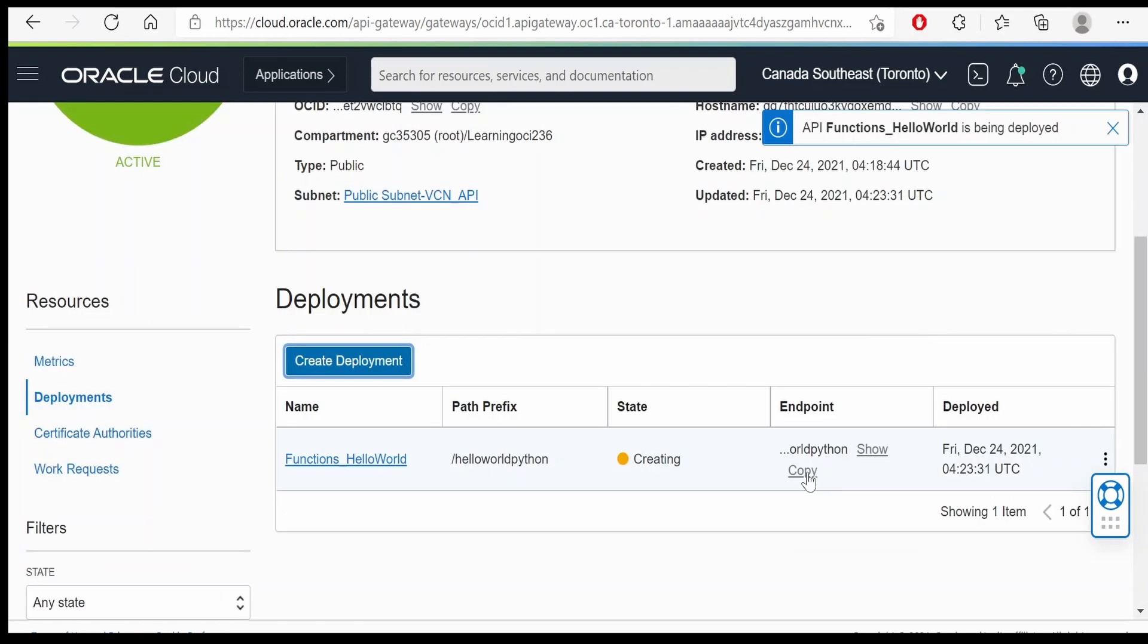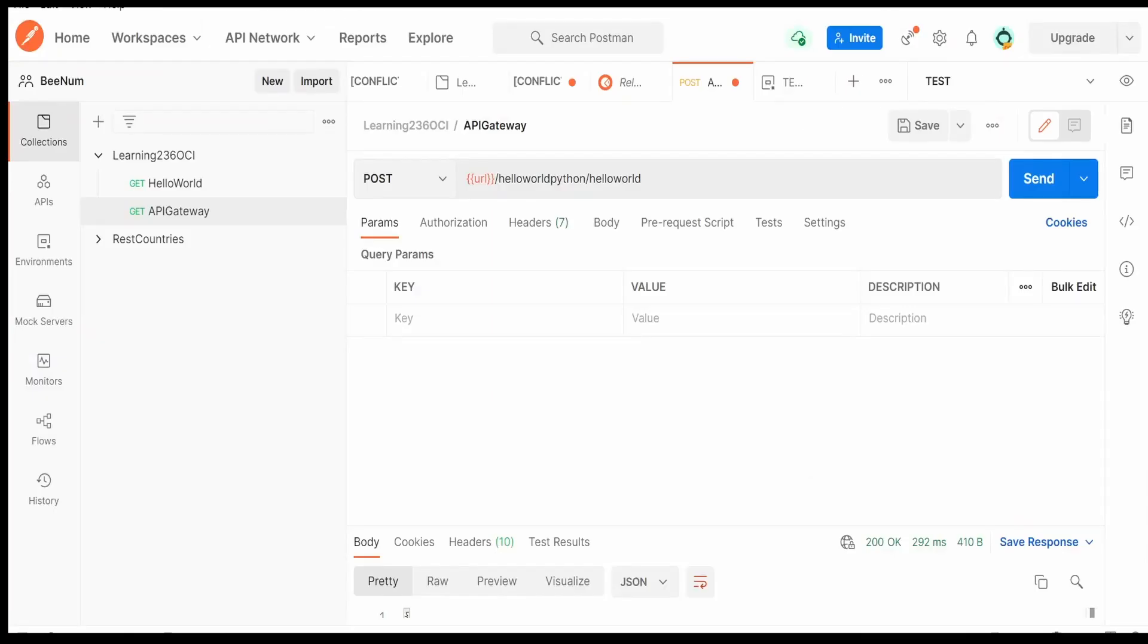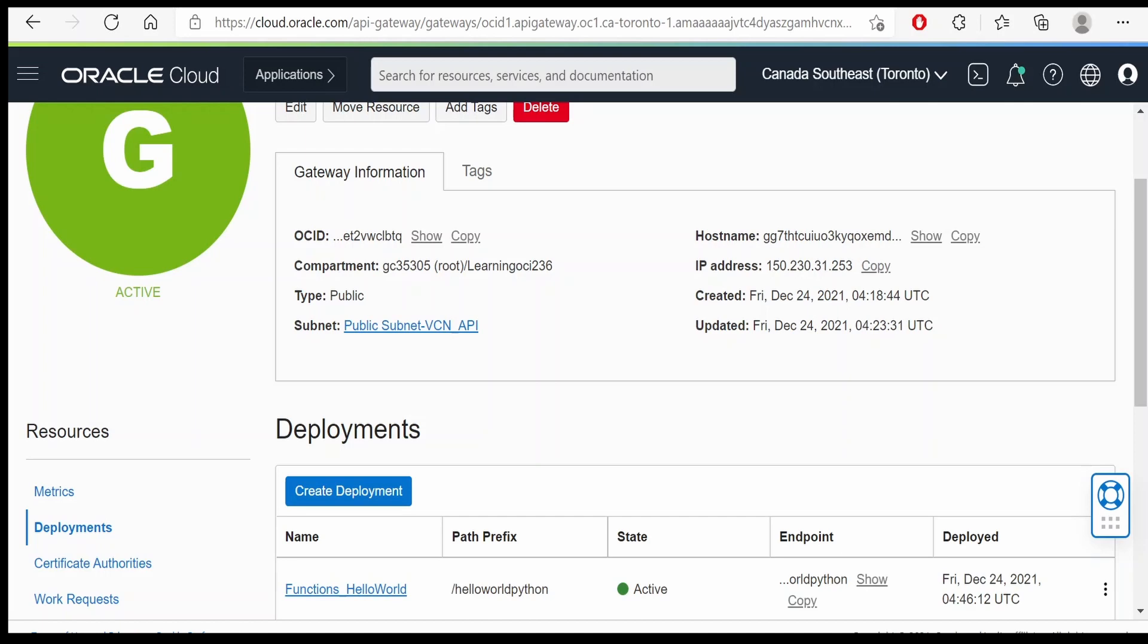We will copy this endpoint from here and go to Postman and we will invoke this function. I have copy pasted my URL over here. I have hidden the URL using the environment variables. So I have used the same endpoint what we got from here.